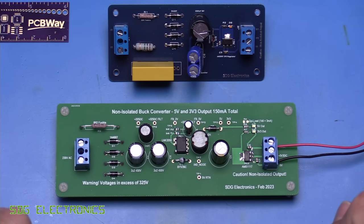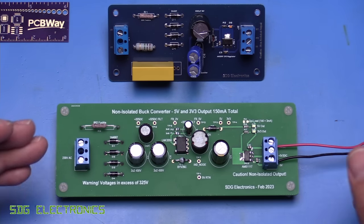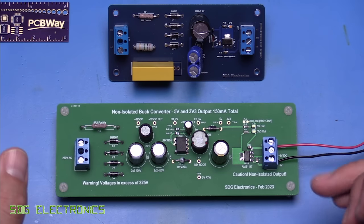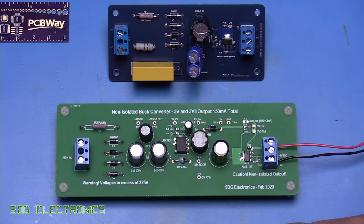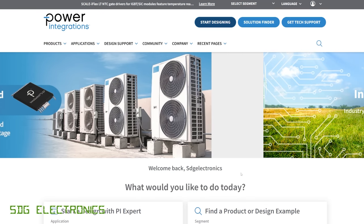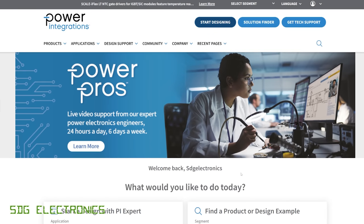What we're going to look at today is the design of an isolated converter to give us this same output, 230 volts, giving us 5V and 3.3V. Just as we did last time, we're going to use the Power Integrations website because their ICs are really competitively priced, but also the tool makes it quite straightforward to design a switch mode power supply. It also helps you with any transformer specifications if you need to wind one for your project.